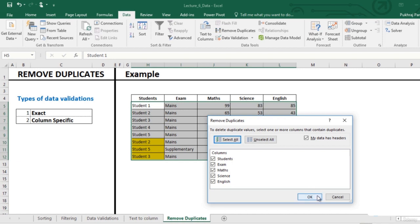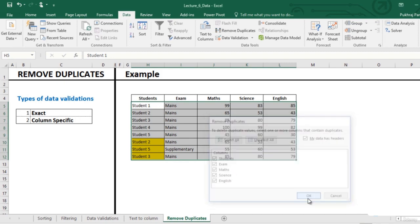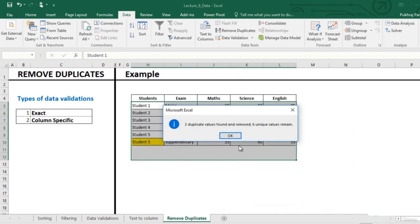So to remove exact duplicates, for example the student 2 that we discussed which has same marks in Maths, Science and English, we will select all the columns and click on OK. We see that 2 duplicates have been removed and 6 unique values remain.